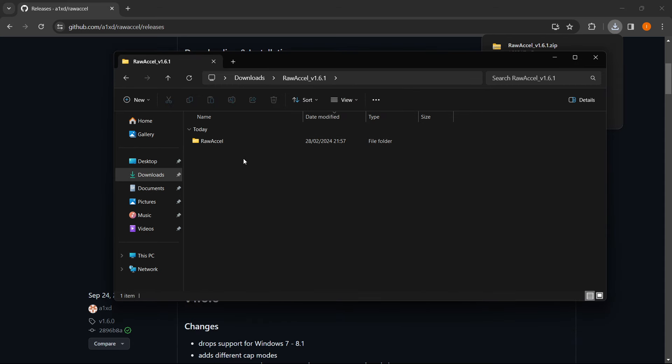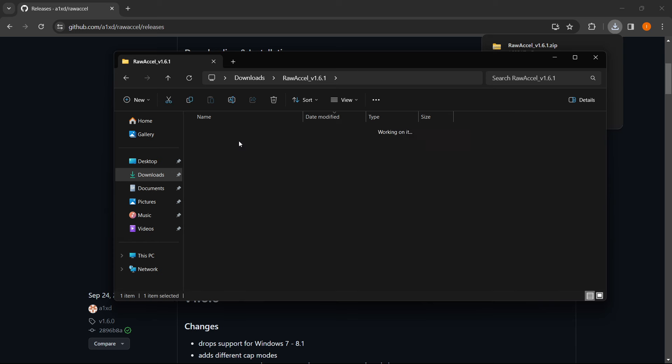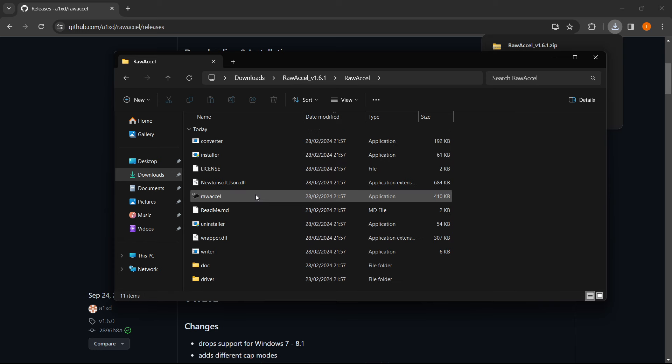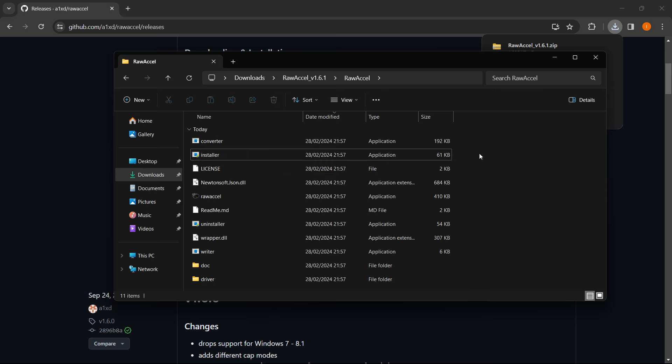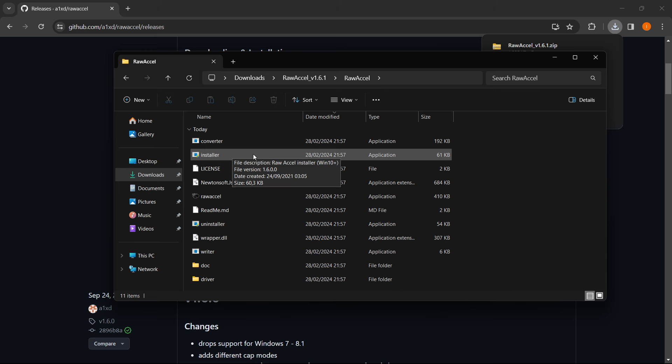Now we just simply click on this folder, go into Raw Accel, and then over here it says Installer. You just double click on the installer and put in your computer admin password in case you're not using your admin user on your PC. Now if you are, it's not going to require the password.